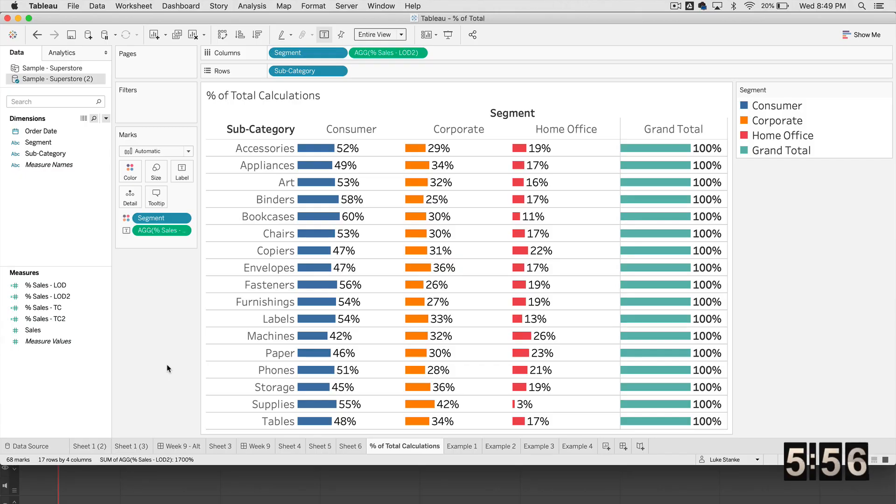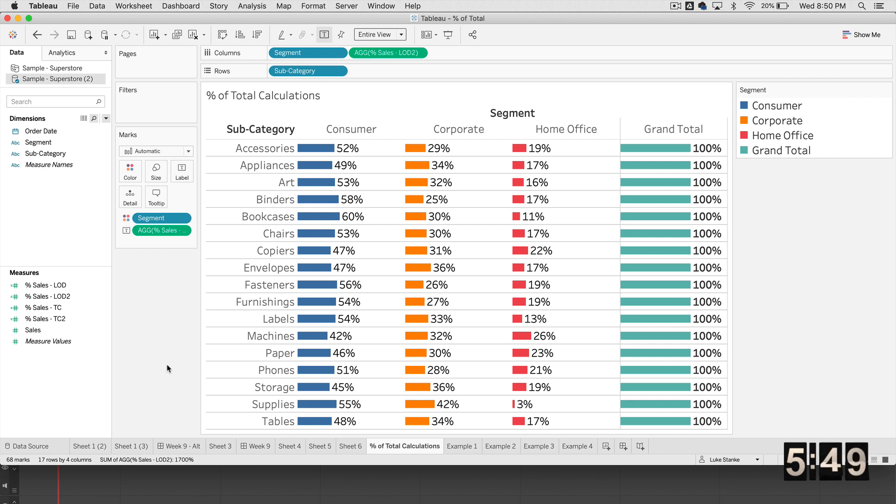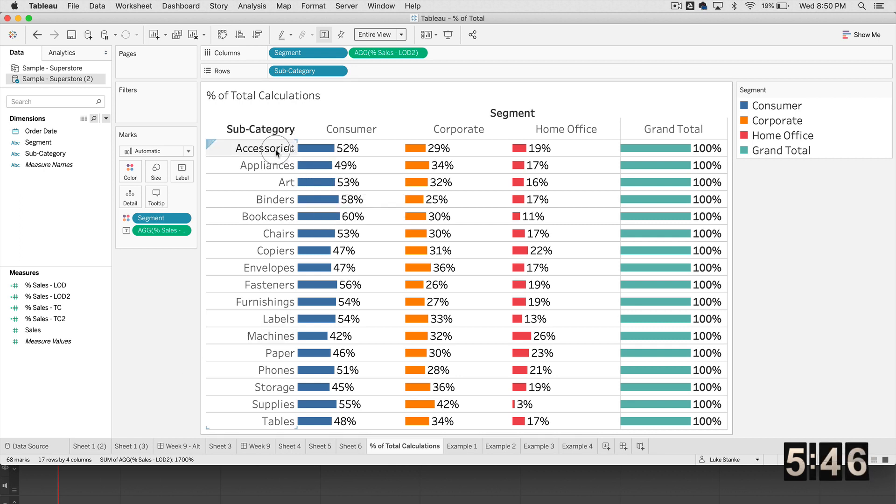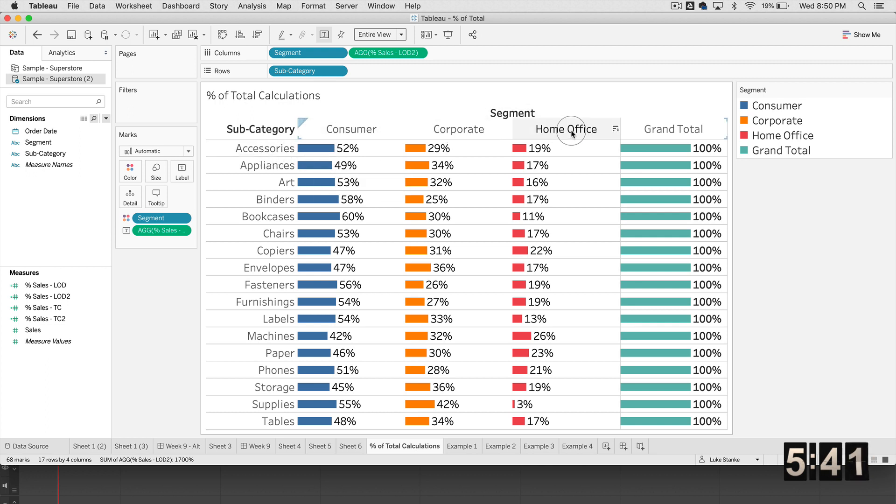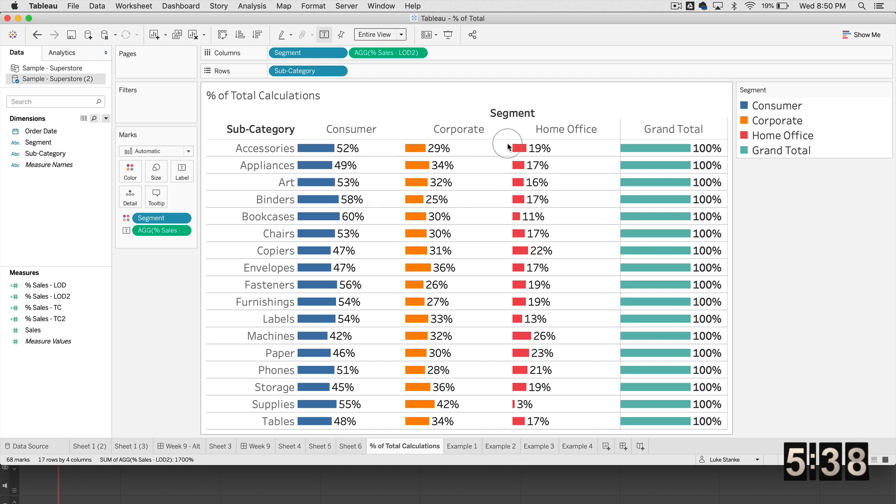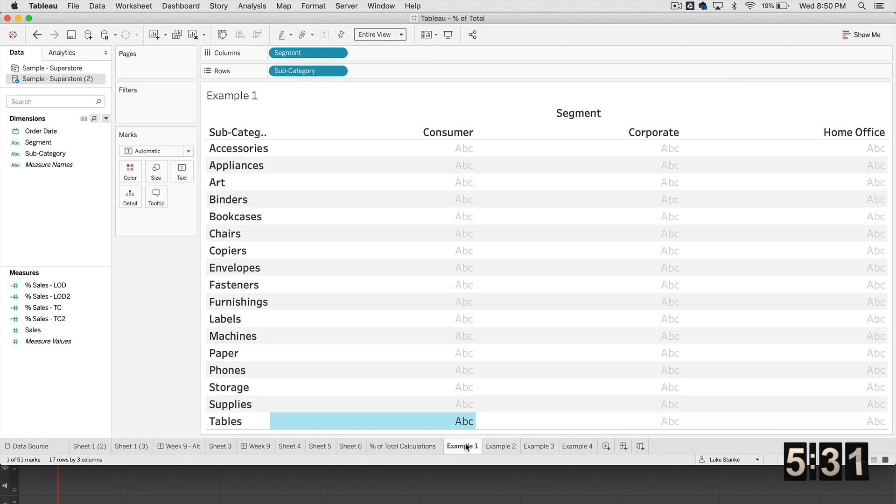Alright, we are inside of the Superstore dataset, and we are here to build four different percent of total calculations. I'm just going to show you this example of what we're going to do. We're basically going to calculate the percent of total of sales by segment for each subcategory, and then we're going to get those totals, and we're going to show you four ways on how to do that. So let's just jump into the first example. Actually, we're going to build out every single example, and then we're going to see if we got them right at the end.